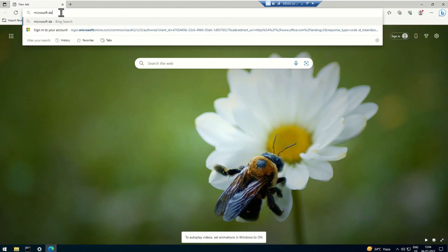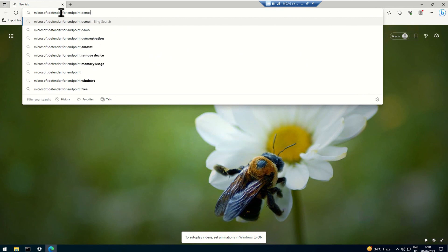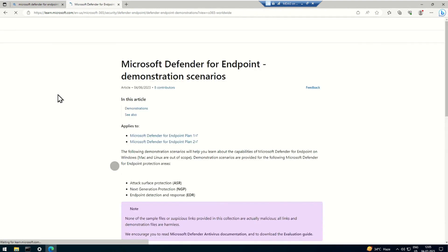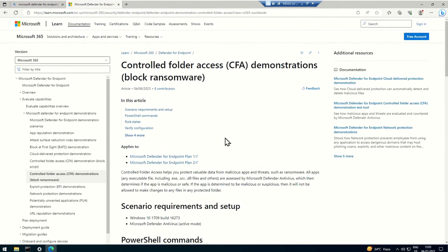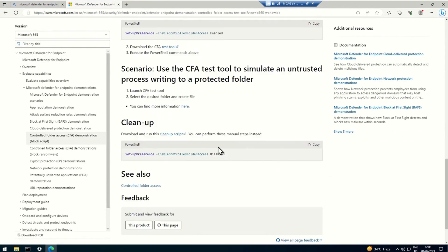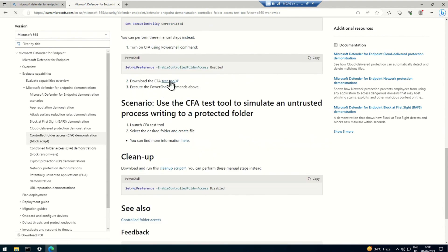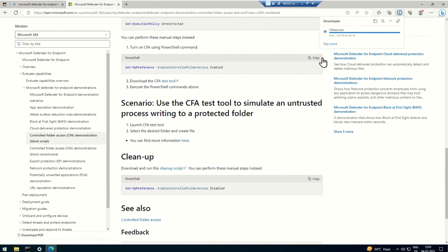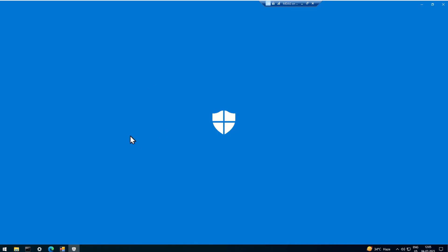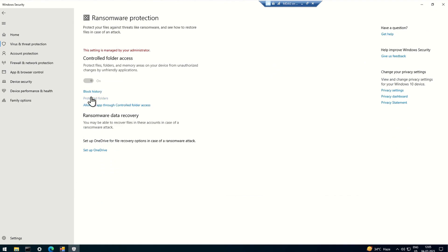The next step is to check whether the CFA tool gives us the required result. I'll navigate to the Microsoft Defender for Endpoint demonstrations article, where all test files are available for specific features. The ransomware file is also available there, but for this video I'm going to use the CFA tool — just click the test tool link to download it. Once I launch this tool and try to create a file in the protected folder we added in the GPO, the expected behavior is the file should not be created and we should get a notification at the bottom right of the screen.